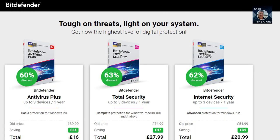Topping our list at number one is Bitdefender Antivirus Free, the undisputed champion in the world of free antivirus software. Independent labs consistently award high scores for malware detection, making it a reliable choice for safeguarding your computer. What sets Bitdefender apart is its provision of live customer support, real-time scanning, and exceptional threat detection, all without compromising system performance.